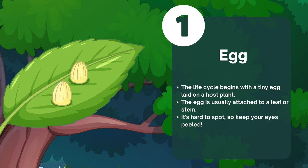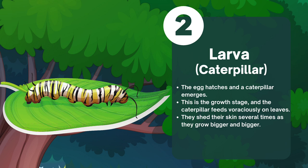Let's start with the first stage: the egg. The life cycle begins with a tiny egg laid on a host plant. The egg is usually attached to a leaf or stem — keep your eyes peeled as they can be quite difficult to spot.